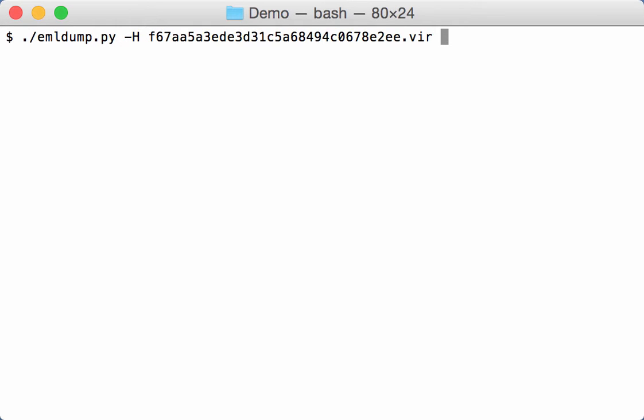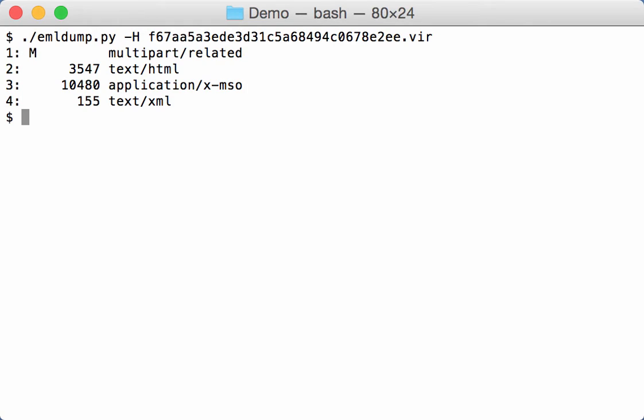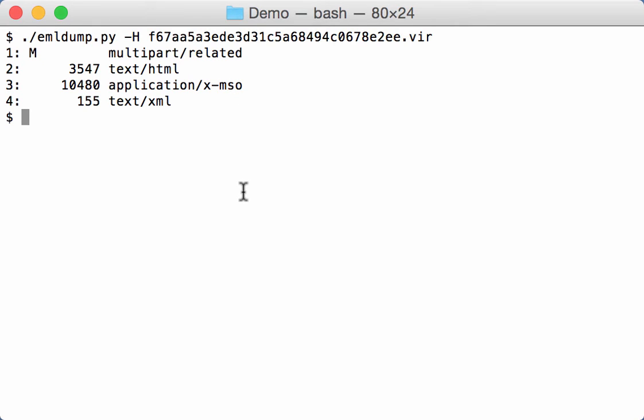So when we analyze the sample like this, then we get indeed the information that it is a multipart file that contains an MSO file. So this part here, part three, can be extracted.